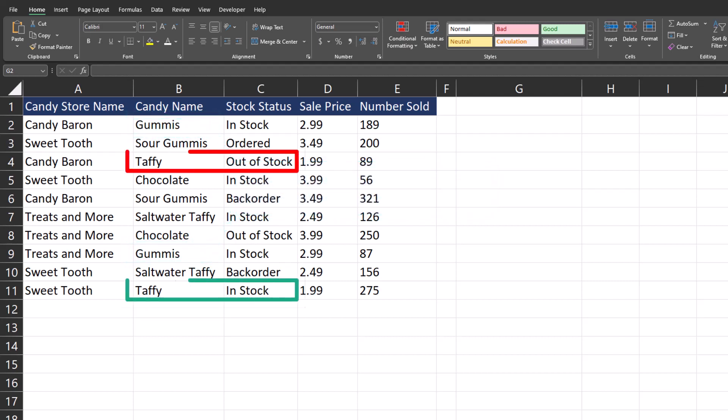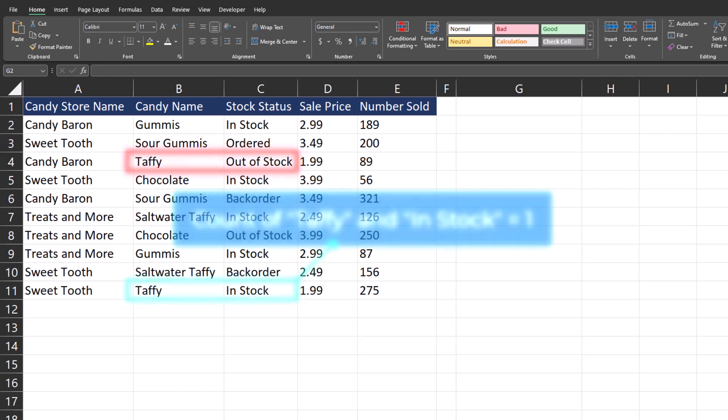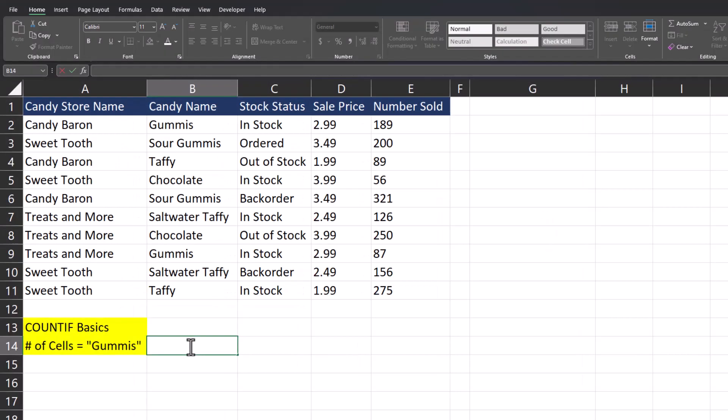With the COUNTIFS function we can look at multiple different variables within our spreadsheet to determine how many times all criteria are met. On our spreadsheet we have information about different candy stores, the items they sell, whether or not they're items in stock, sale price, and numbers sold.